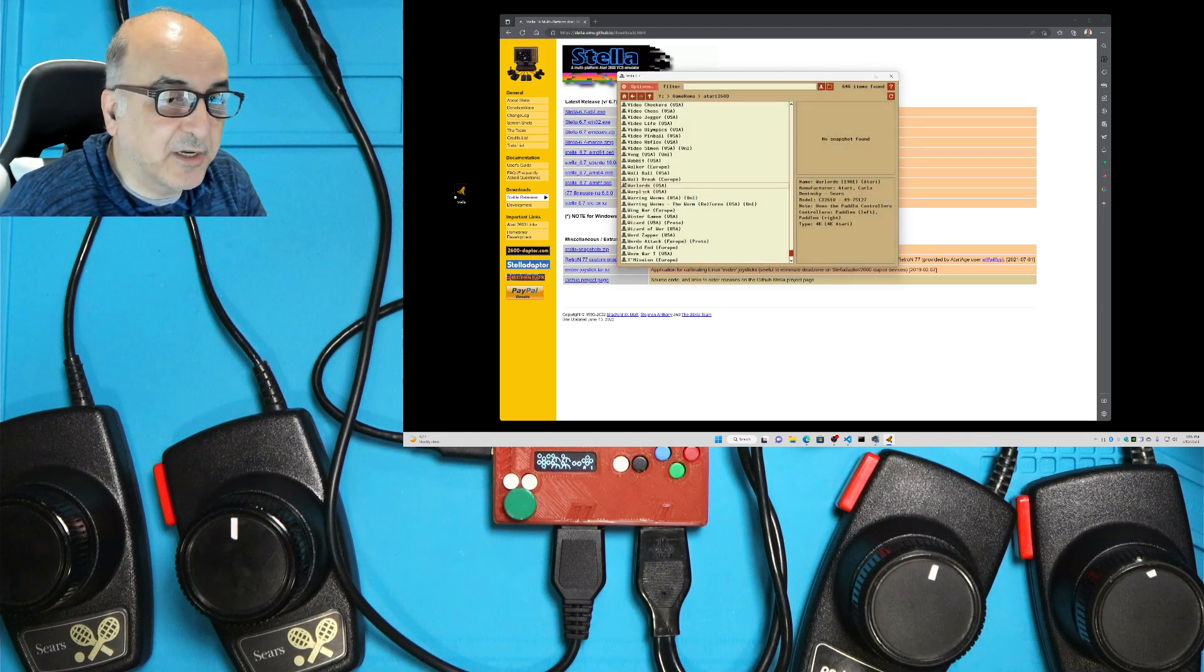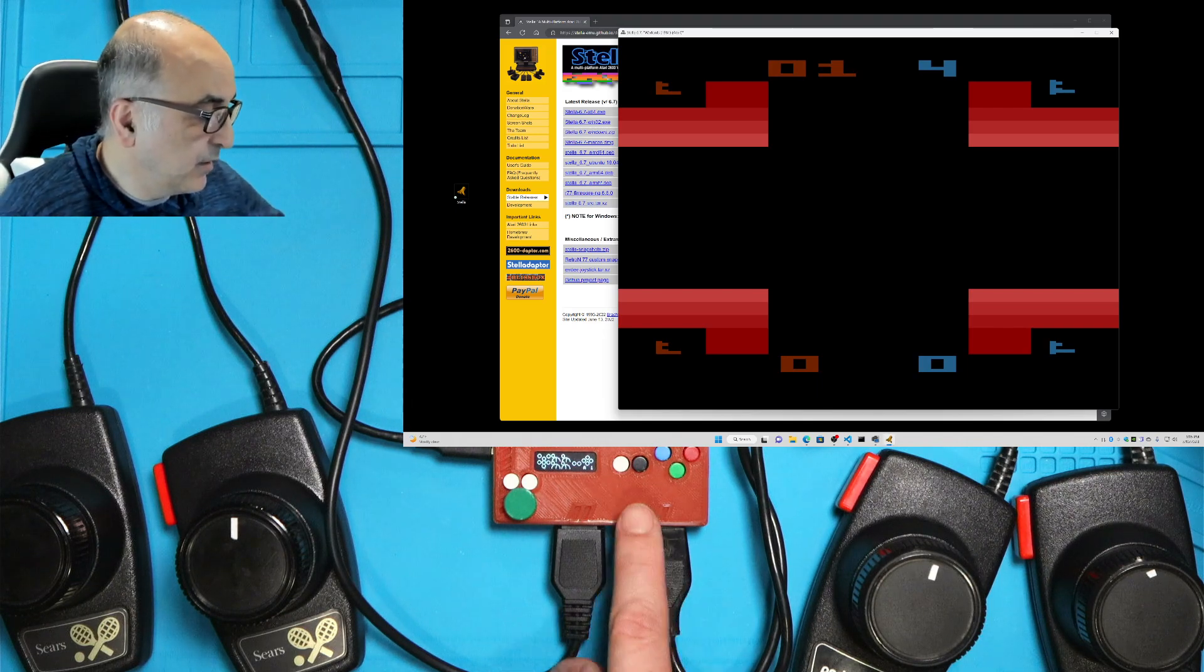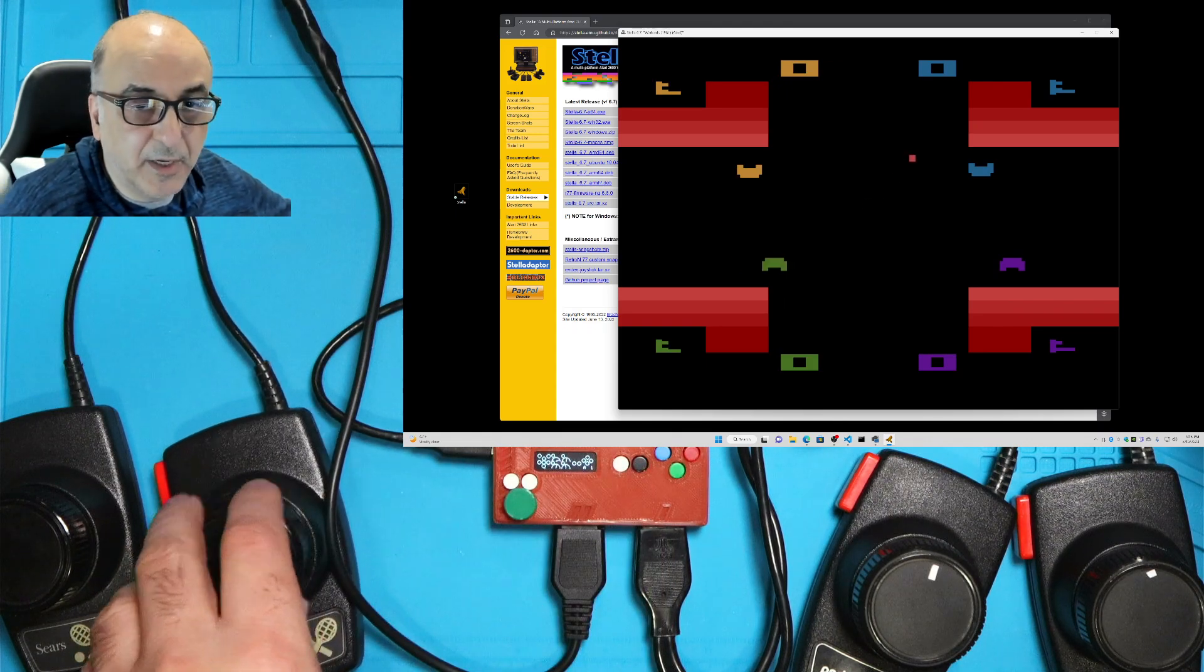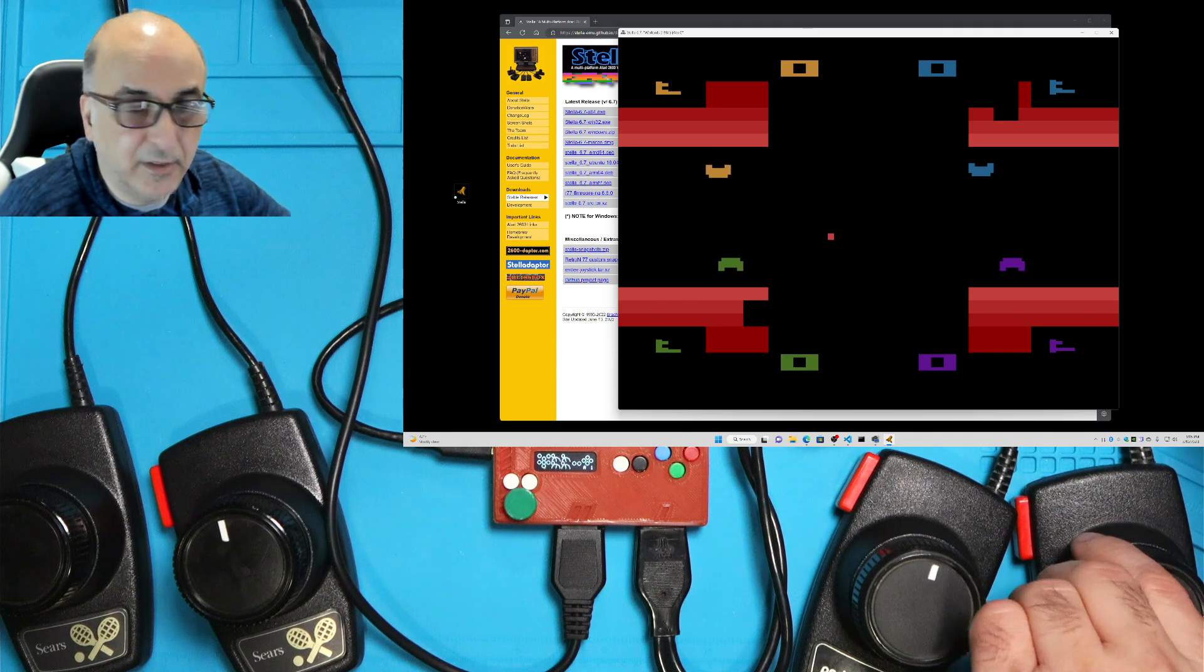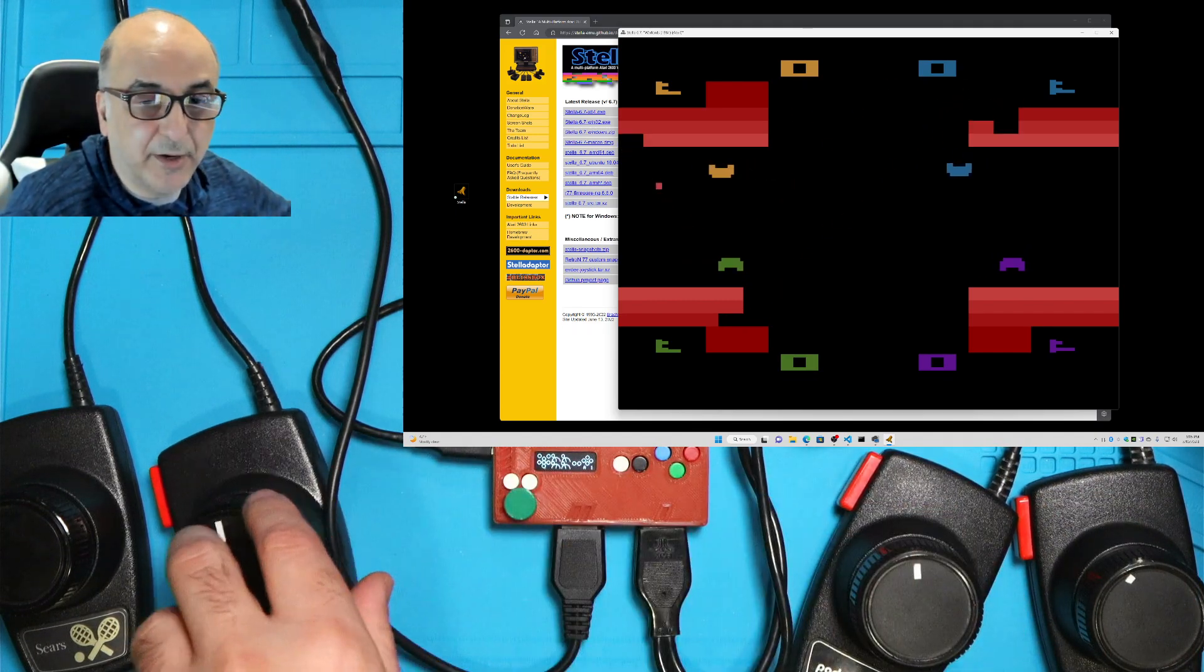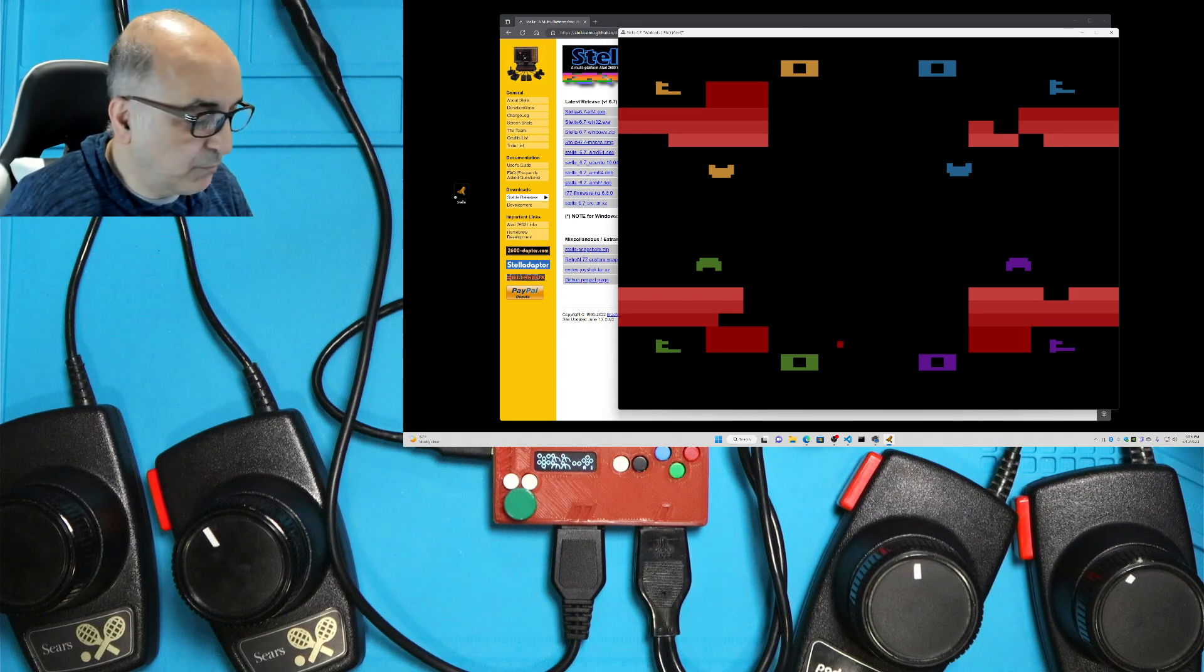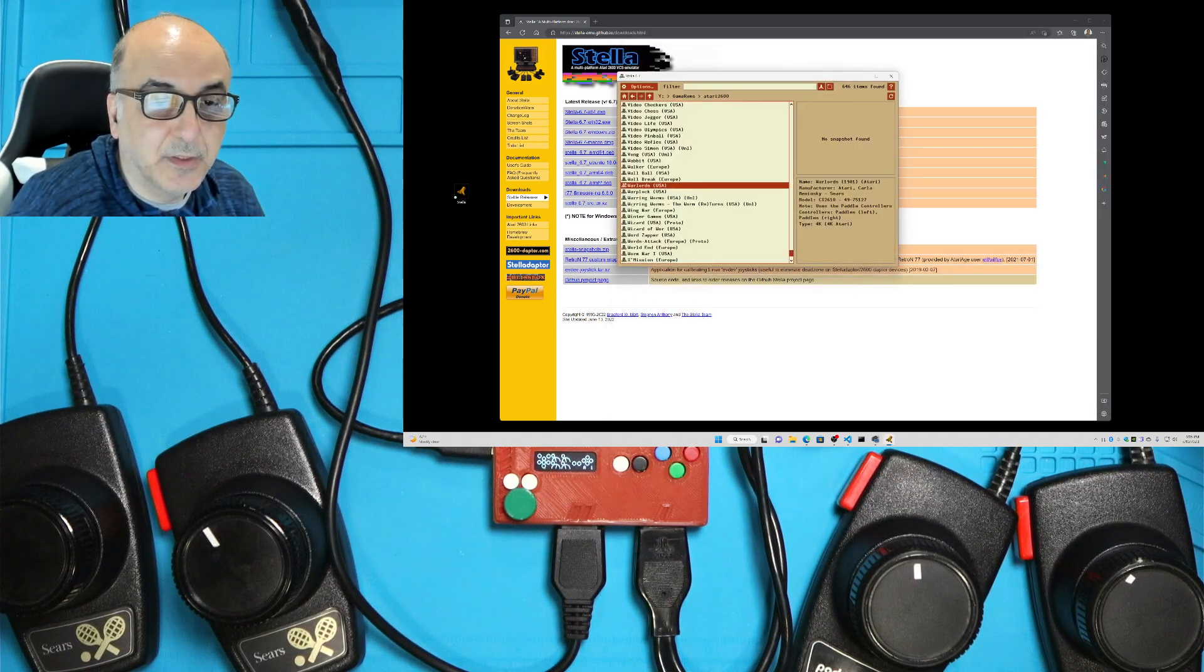So now if I go ahead and start Warlords and push the start key, there's this one. Notice my player 1 is yellow. It's moving fine. Player 2 is blue. It's moving fine as well. Player 3 is green. And player 4 is purple. So it's working pretty nicely. Let's check the buttons as well.